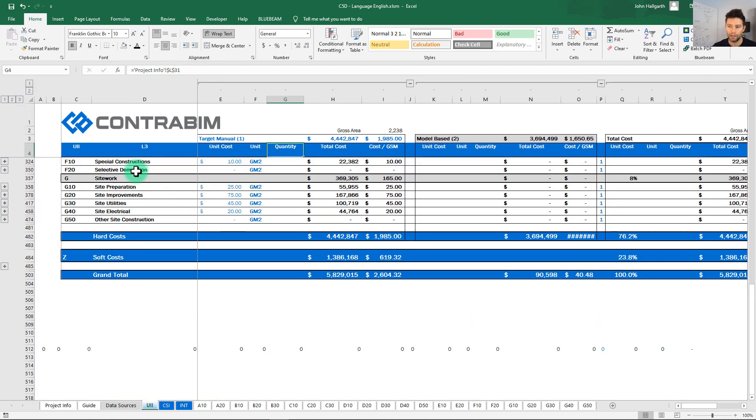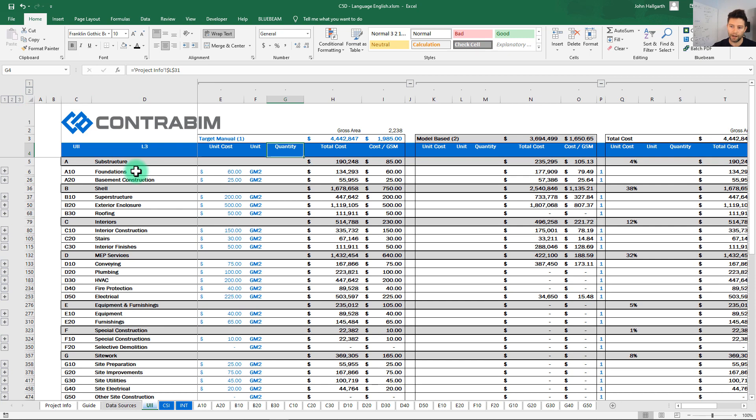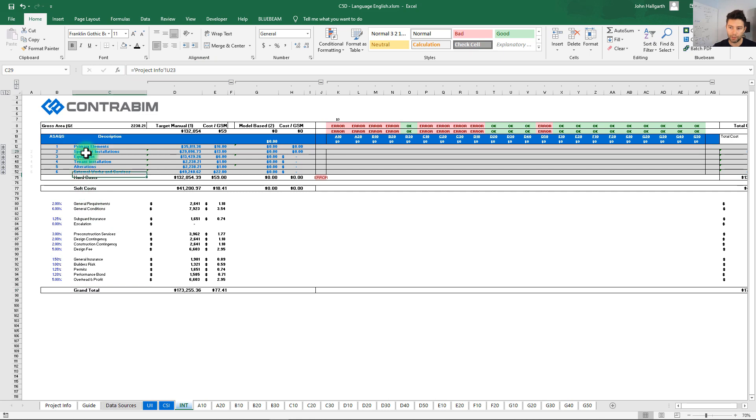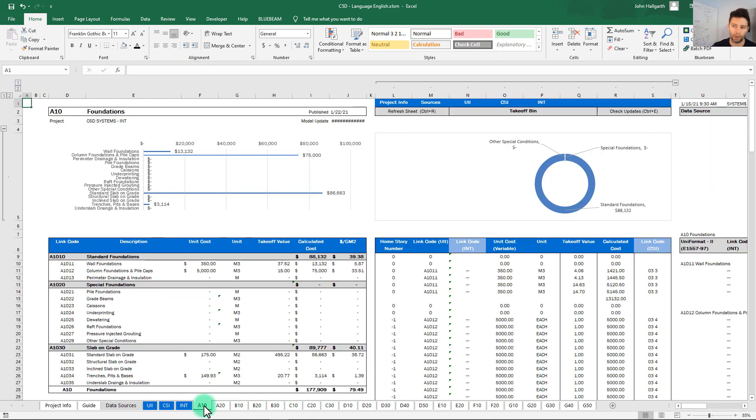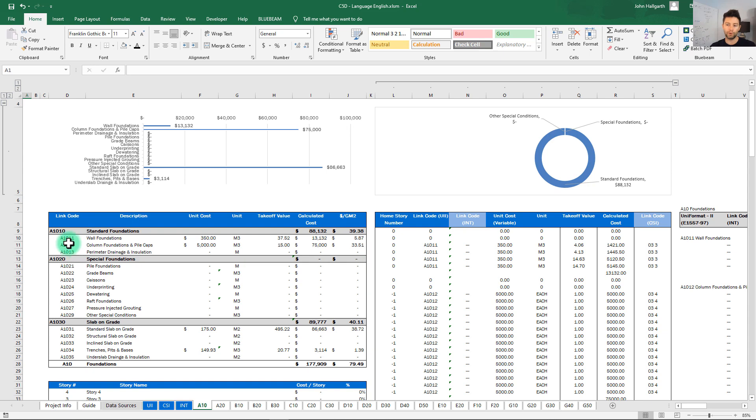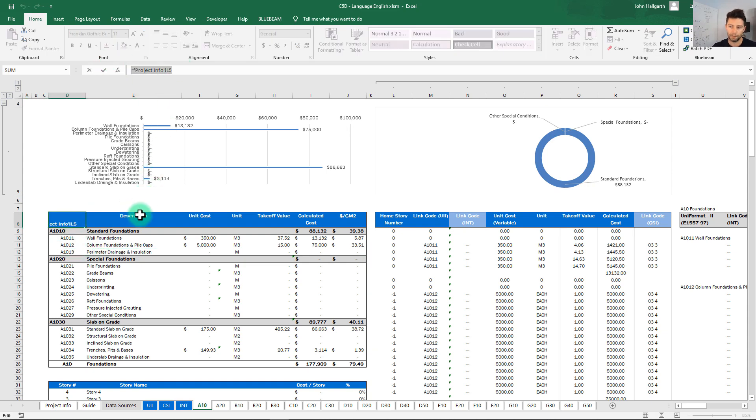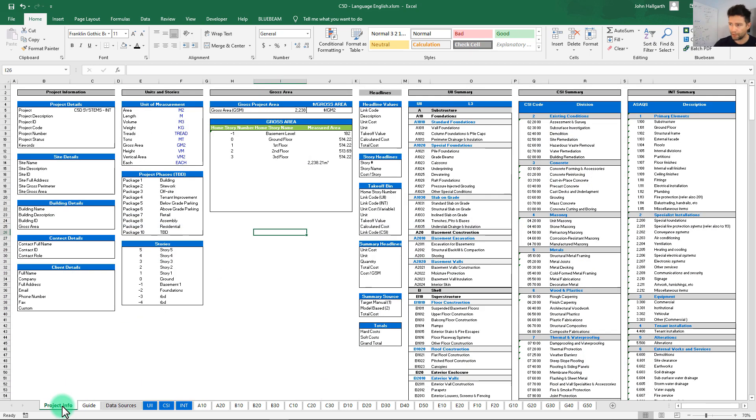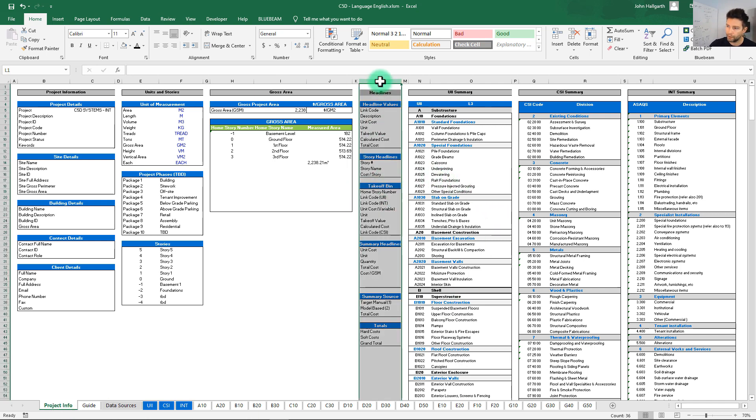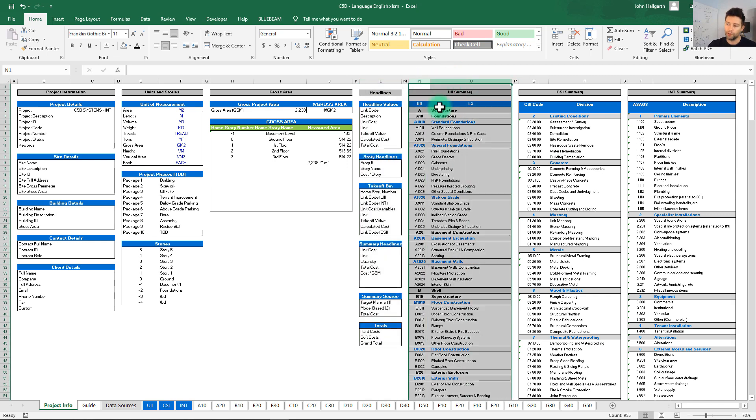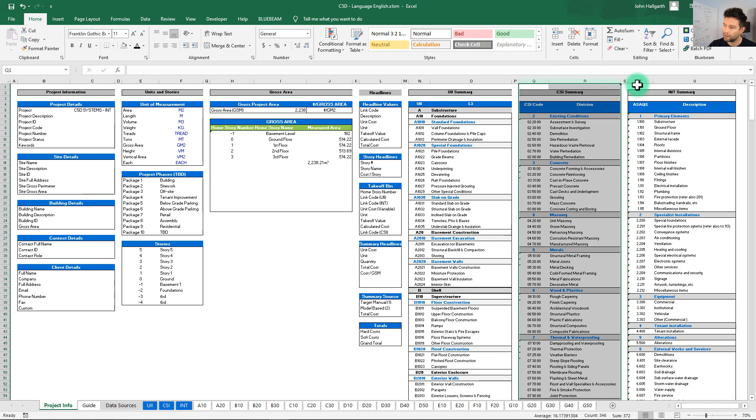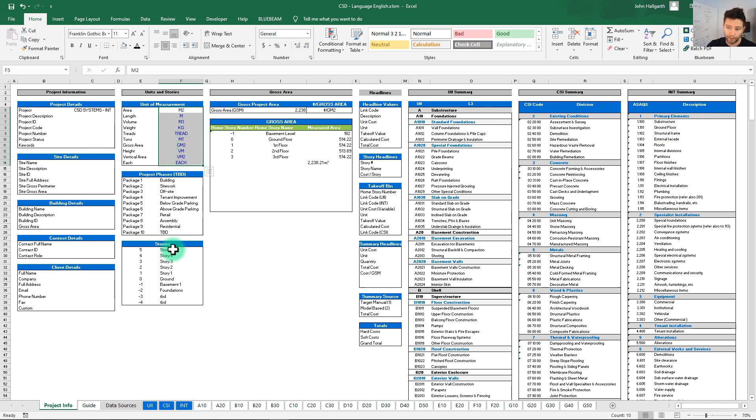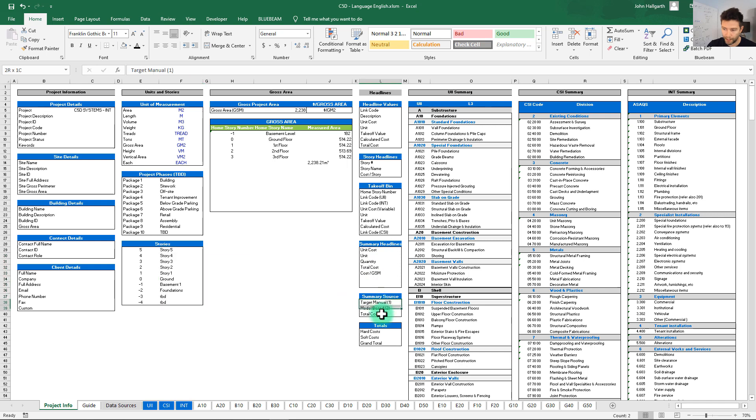Now this is true for our summaries, our alternative summaries, our international summaries, everything here is going back to that project info. On our individual sheets that's the same thing as well, you can see everything is pointing back here. And the reason for doing this is if we actually go to this project info sheet, we just essentially have a listing here of headline values, we have a listing of our uniform at summary values, we have CSI and we have an international summary here as well. We also have some other key inputs like our unit of measurement, we have our story names and numbers and a lot of different headline values here that go and populate throughout the entire workbook.